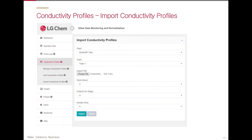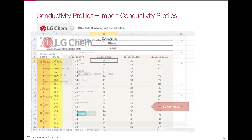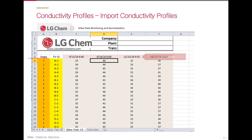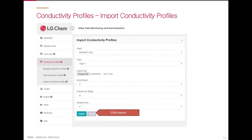Then select the header row. This is the row right before the conductivity readings begin. If the template was used, this should be Row 5. Once all the information has been added in, click Import.